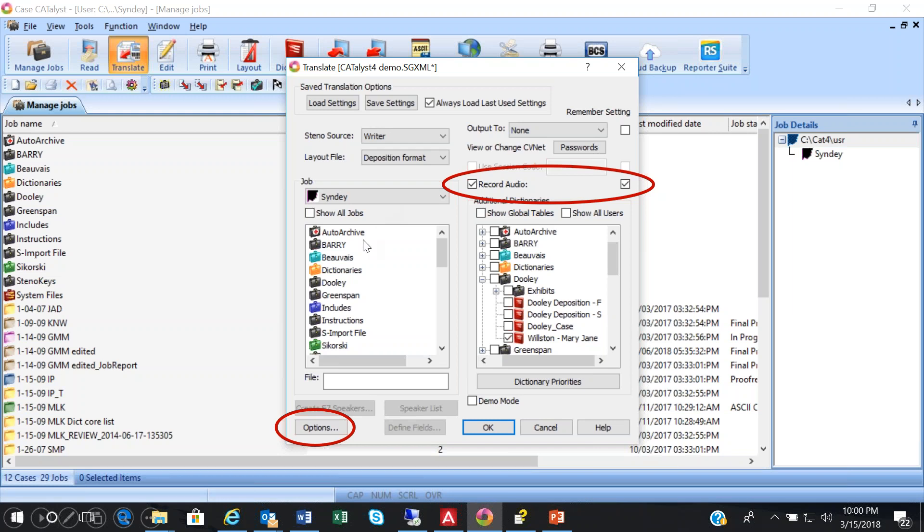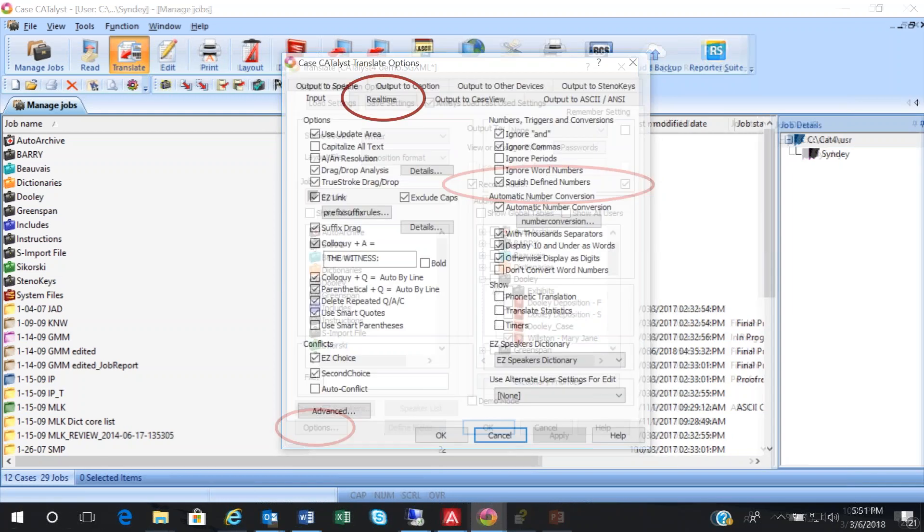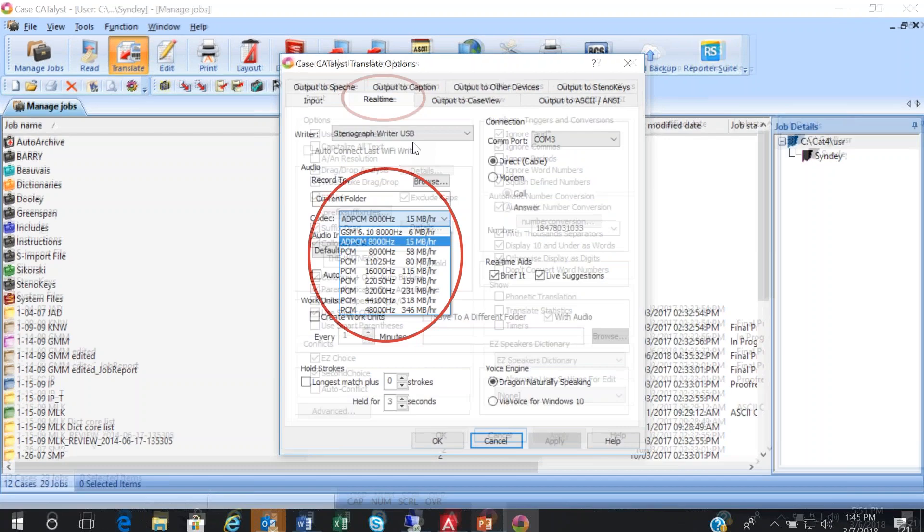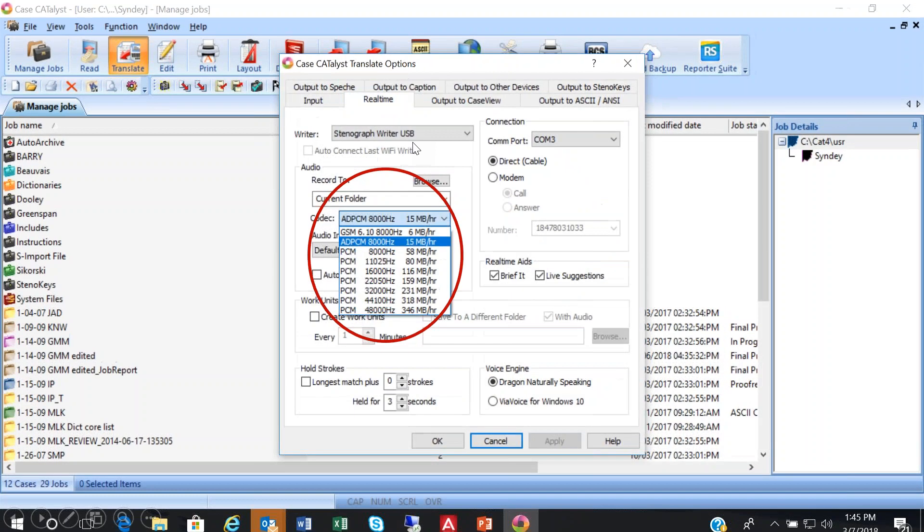Now, to change the audio codec, you click on Options in the bottom left corner. And this dialog box will open. We click on the real-time tab up at the top here. And this dialog box will open.